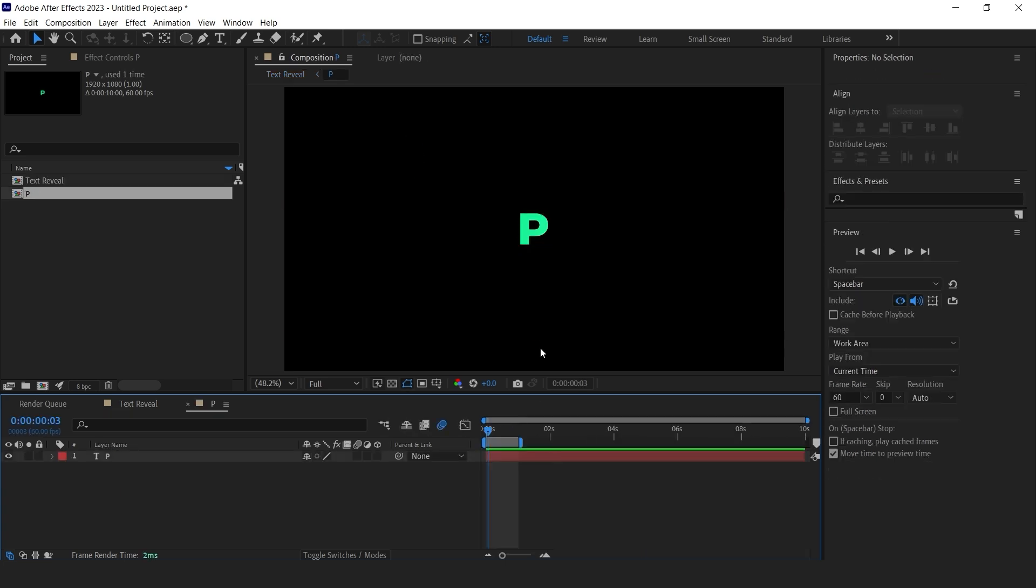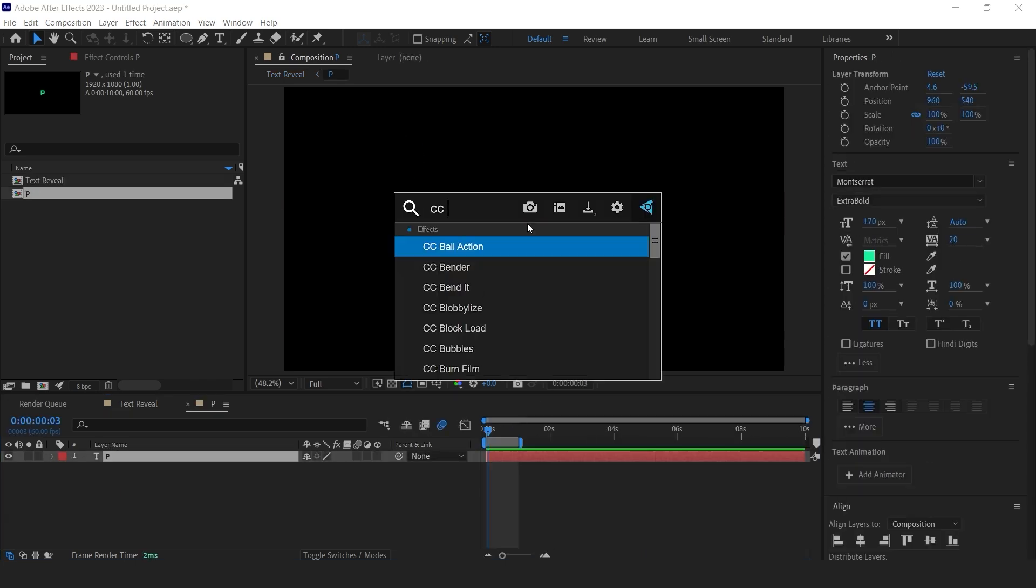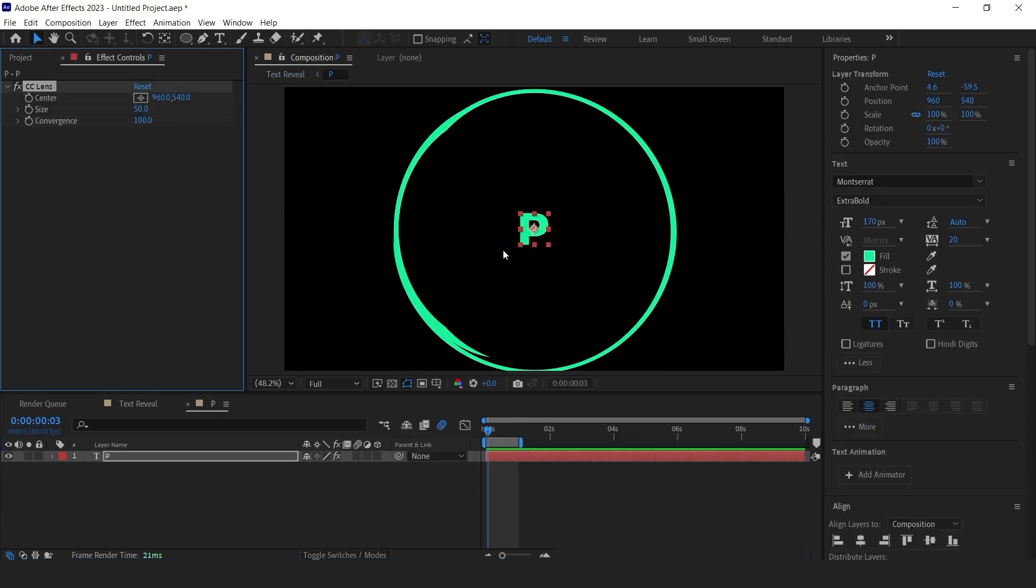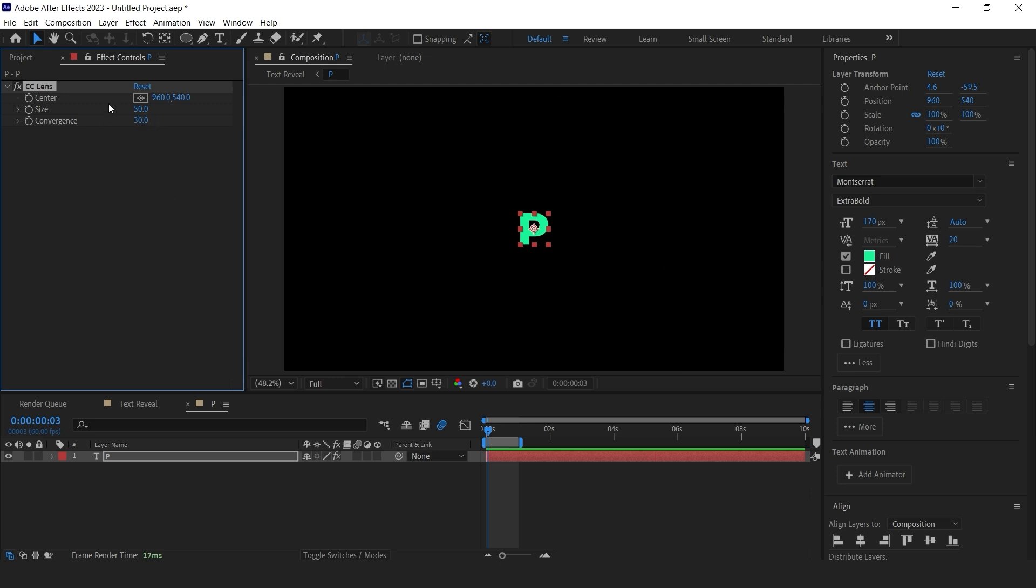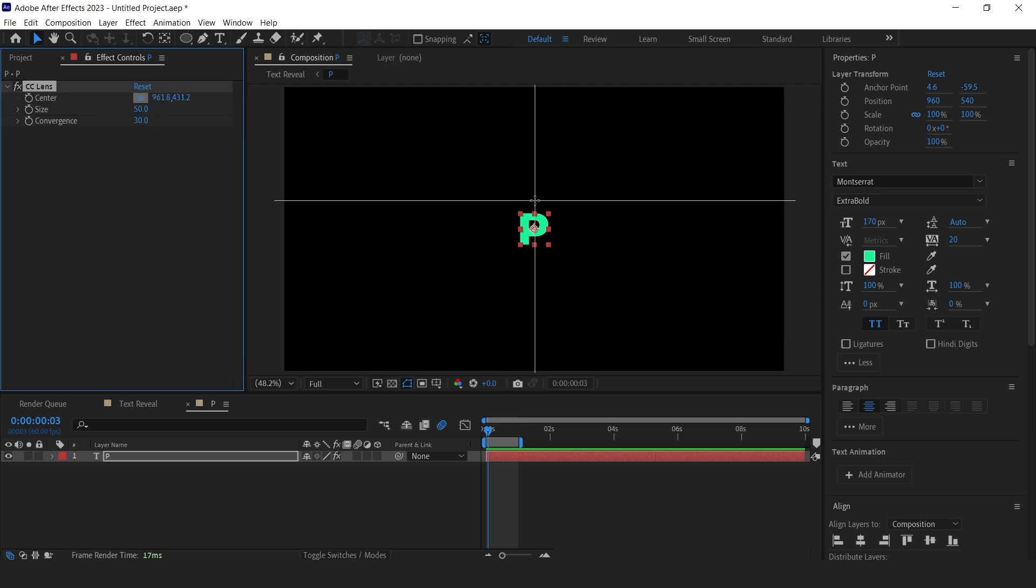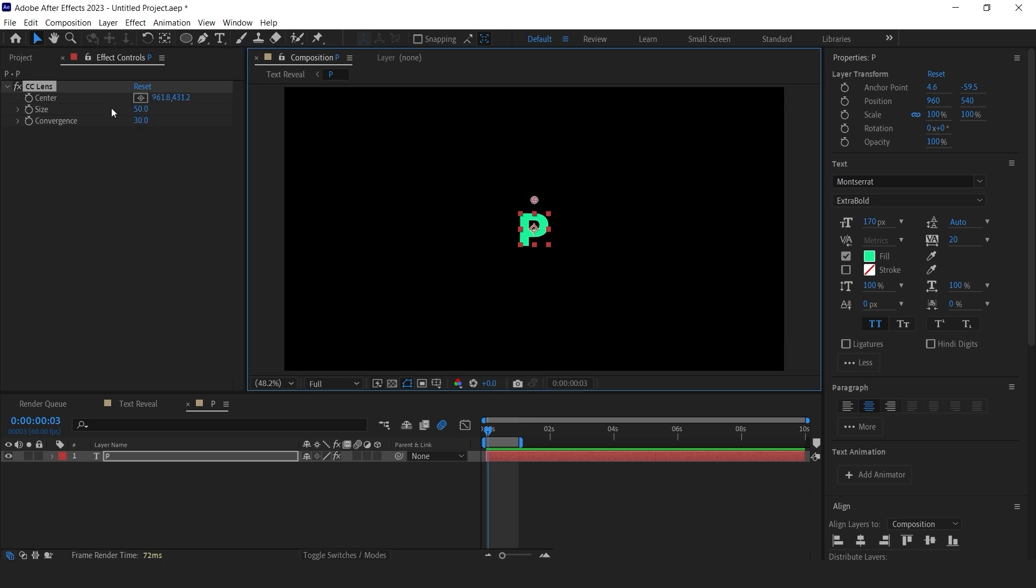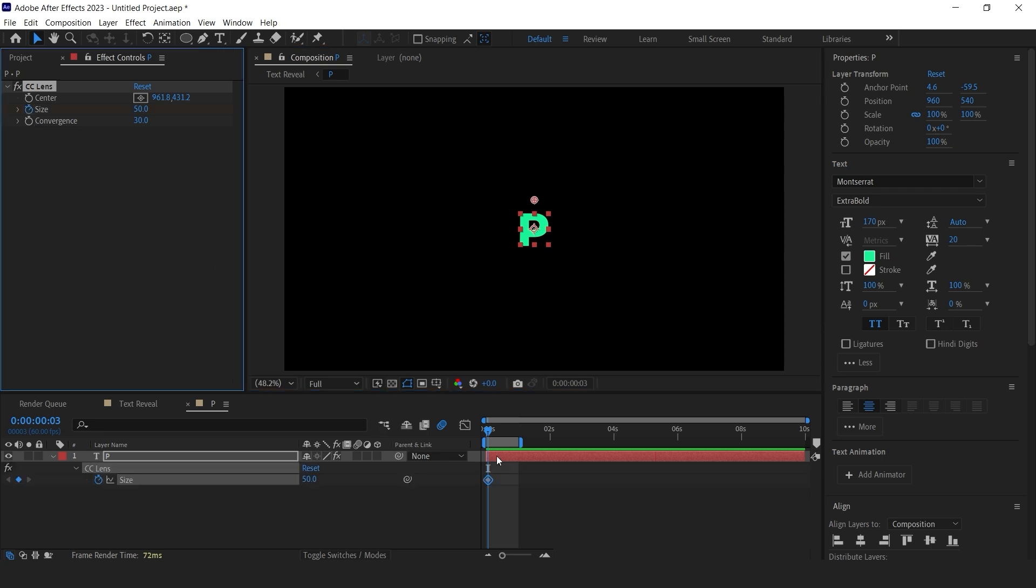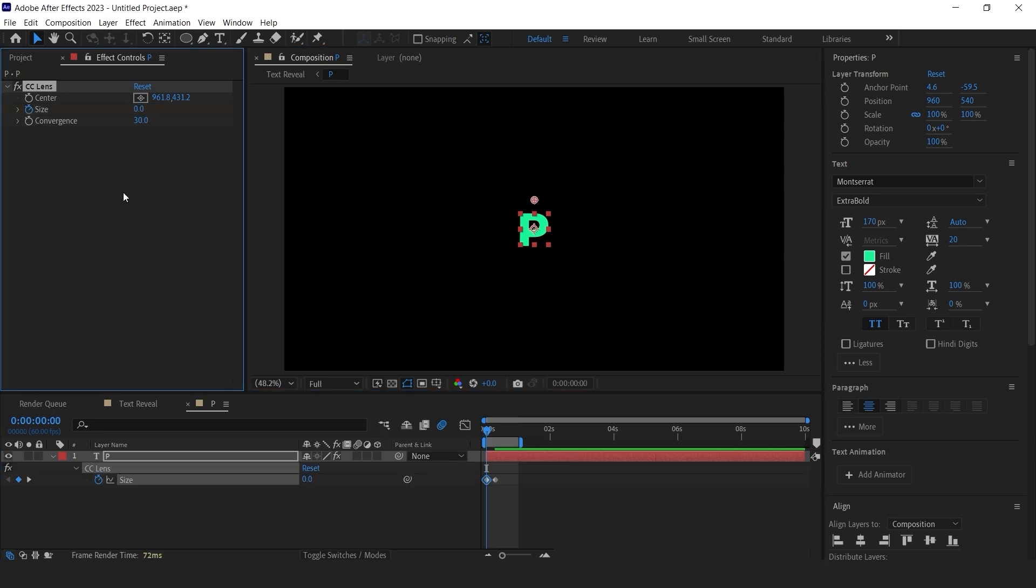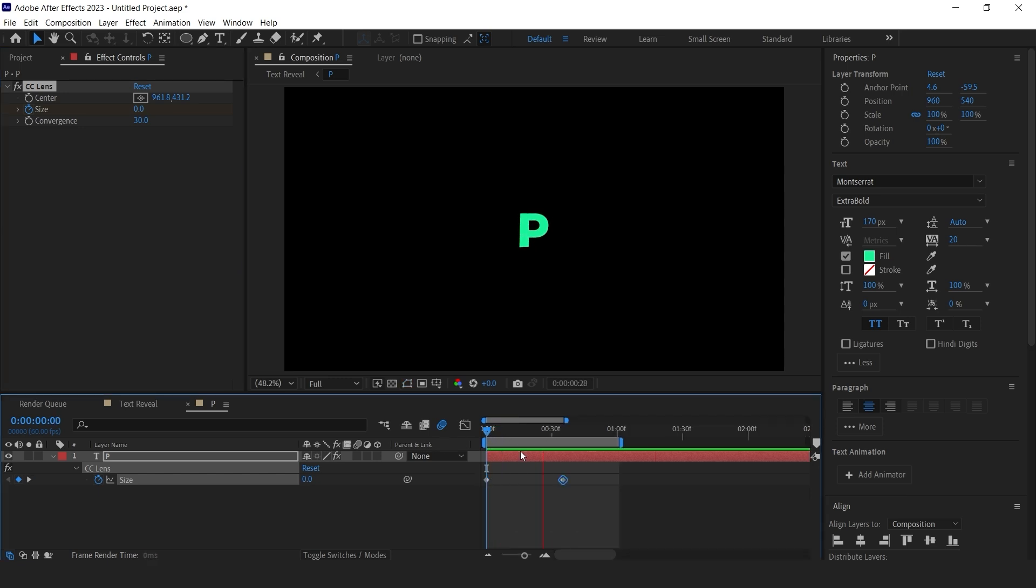Select the text layer and add CC lens effect on it. Change the convergence value to 30. Make the center position to the top of the text so the effect comes from above. Now add a keyframe to size. Start with 0 and after few frames make it 50. Adjust the keyframes if you need to.